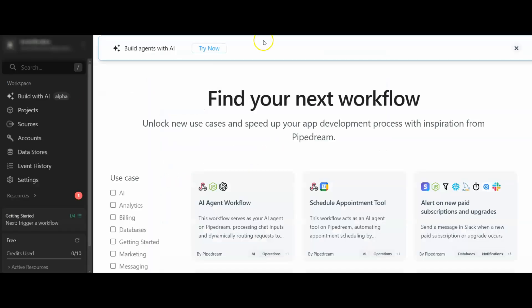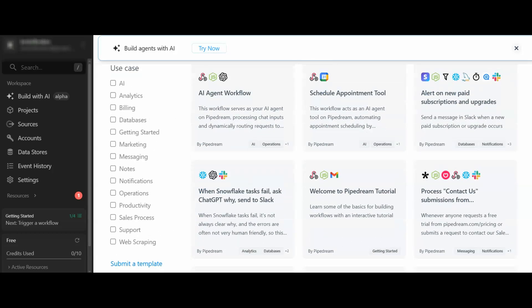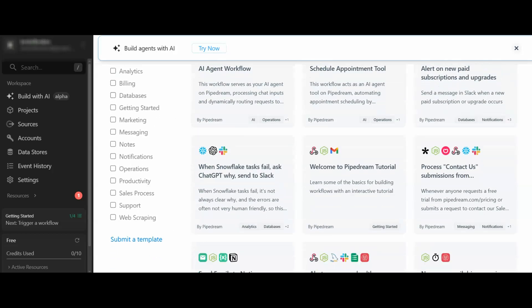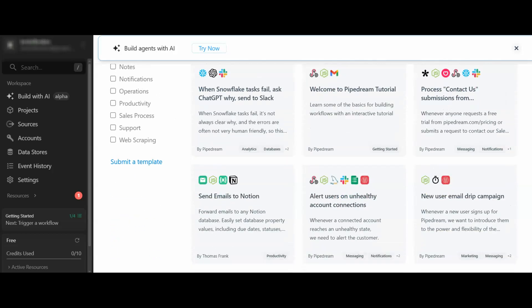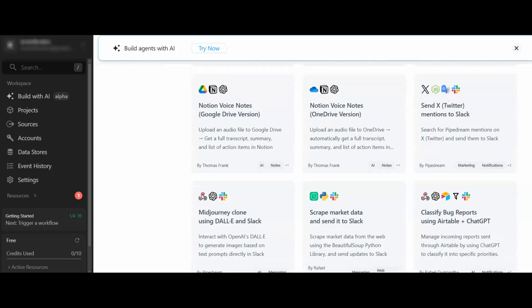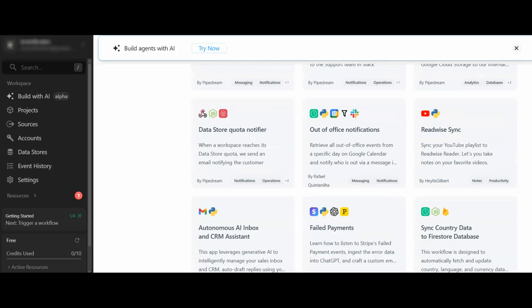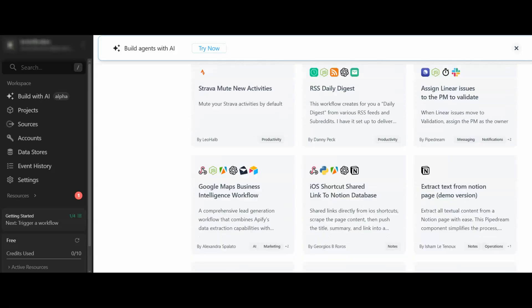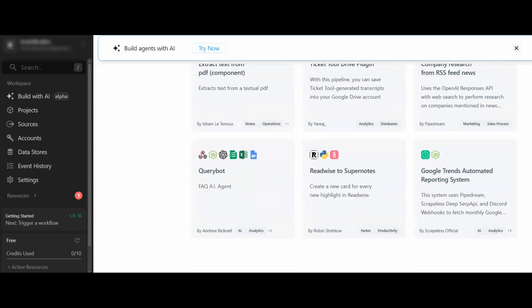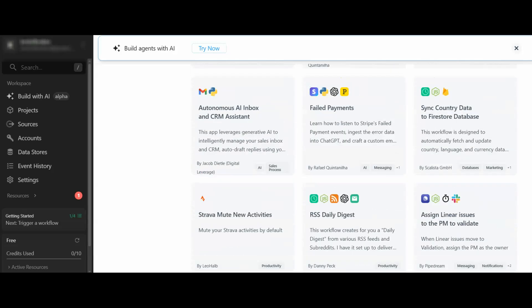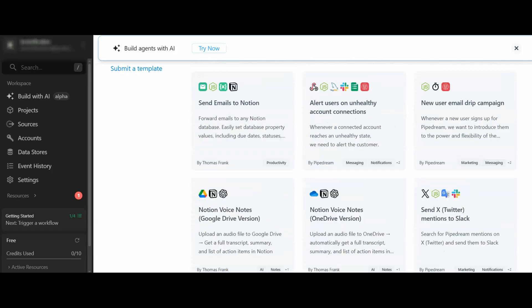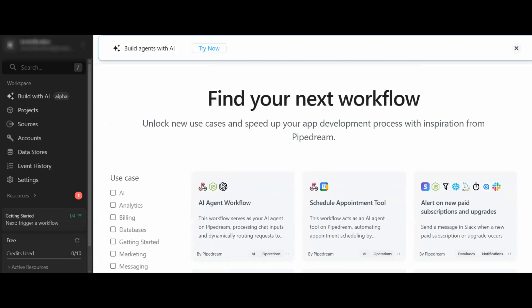Here we have the community section and we've got all of these different workflows here that other people have designed and AI agents that we would be able to use as well as being able to build our own as we've just seen with AI. This is a pretty cool tool.